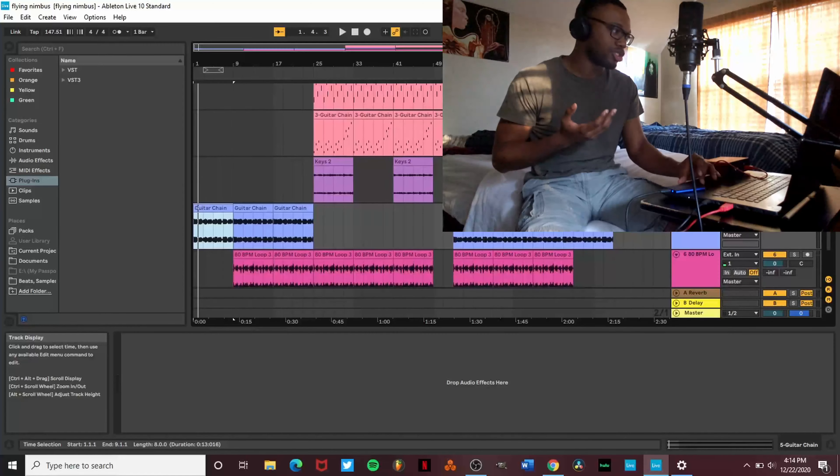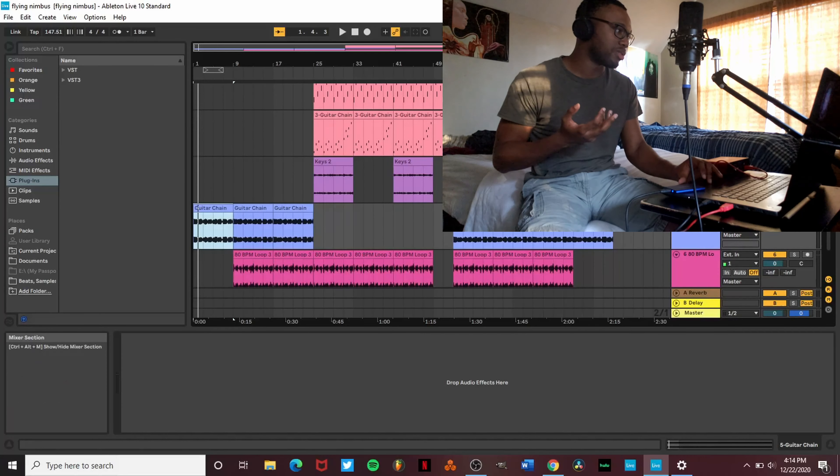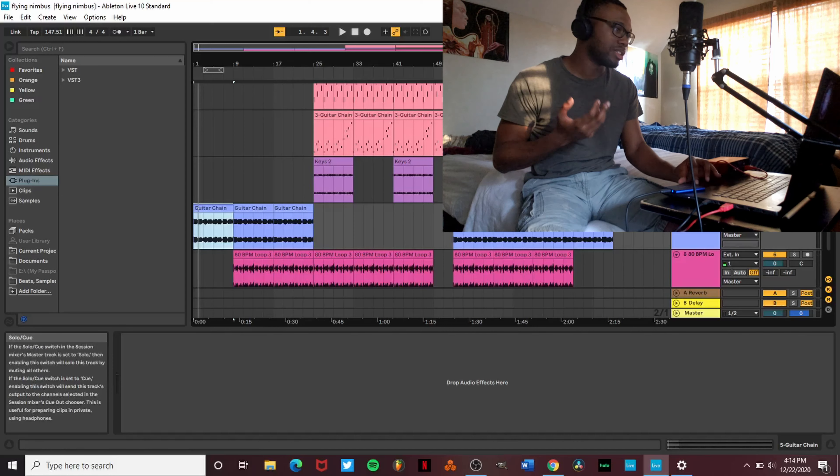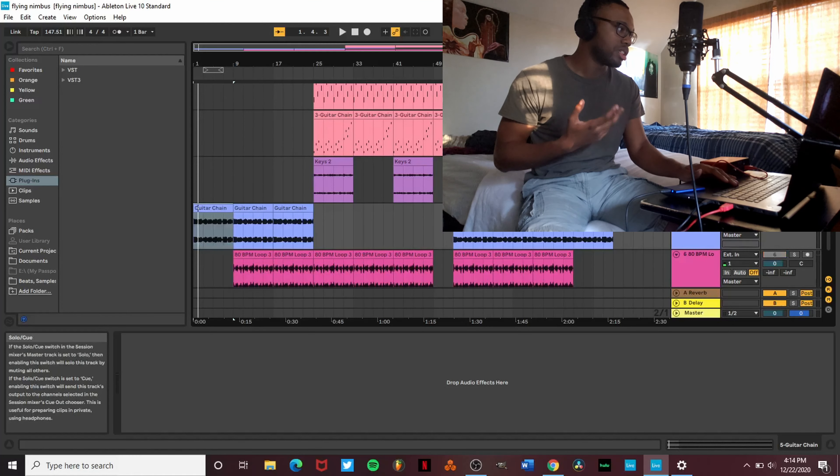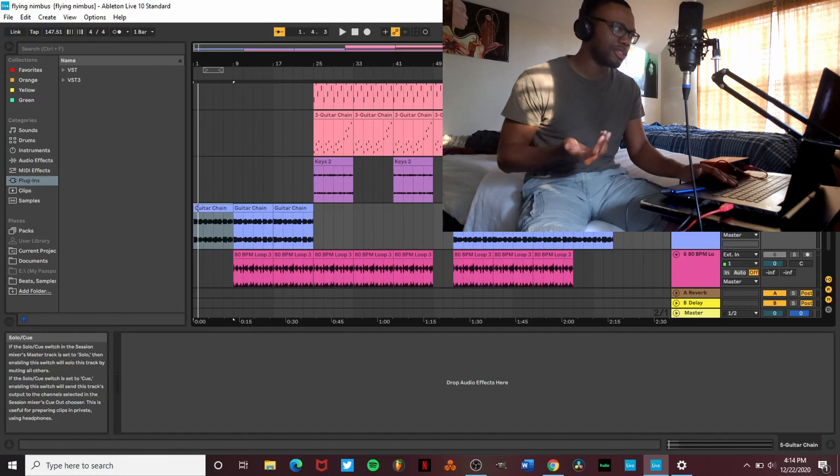When I was making this, I thought of exactly that. You were flying on Nimbus, you were flying high in the sky. So I first started off this beat, I started off with this guitar chain loop. Yeah, this is how I just found it.